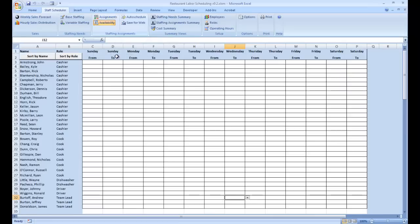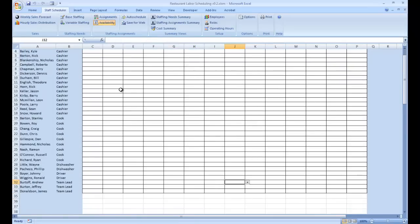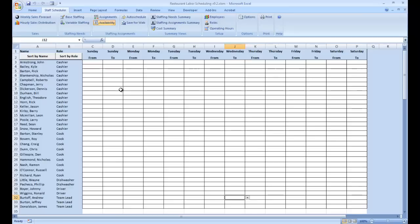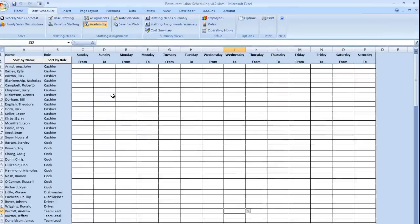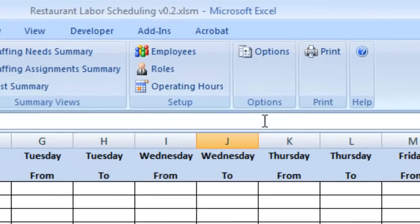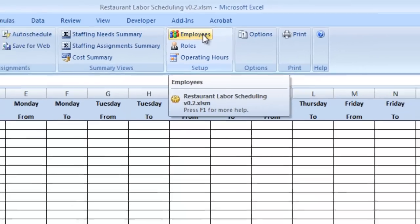This same list of employees and roles appears elsewhere in the template. If we look at their availability, we can see the same list of employees and roles. To simplify maintaining the list of employees in the company, in the setup group, we have a button employees.